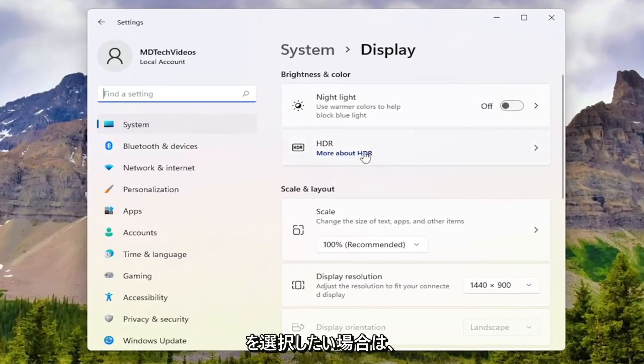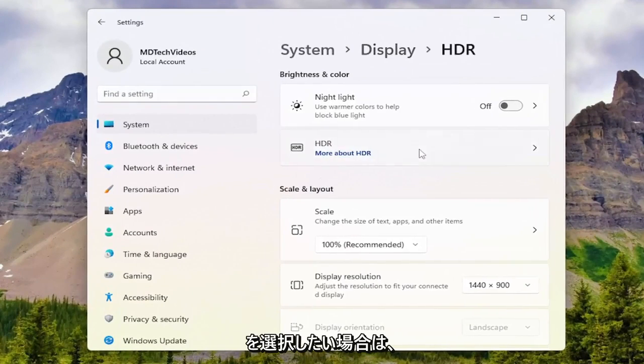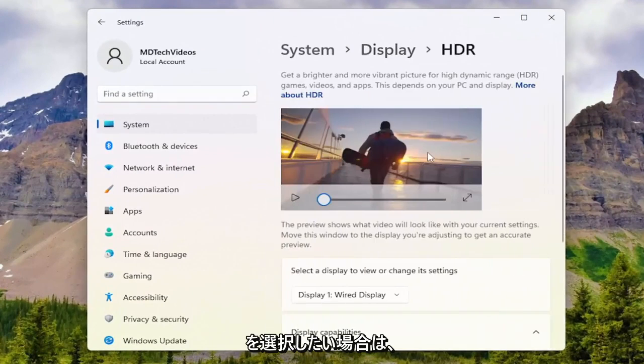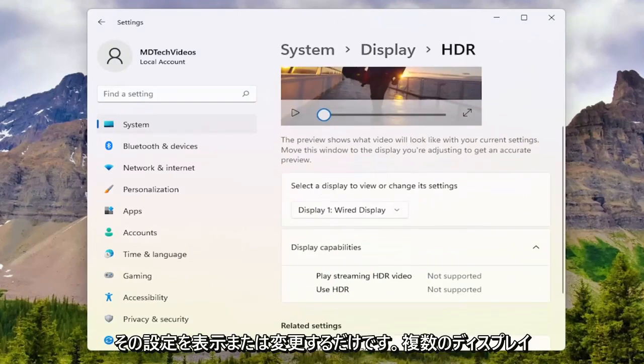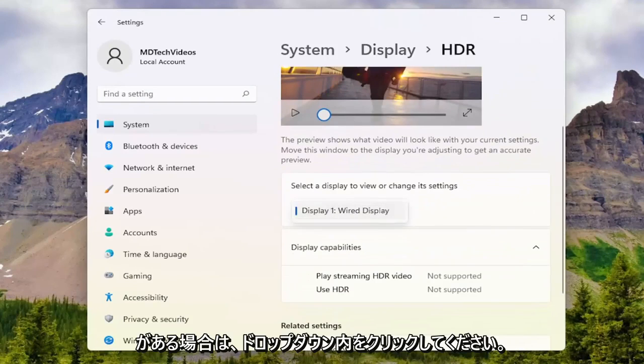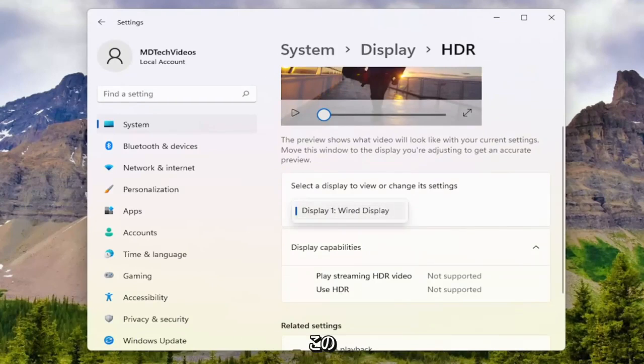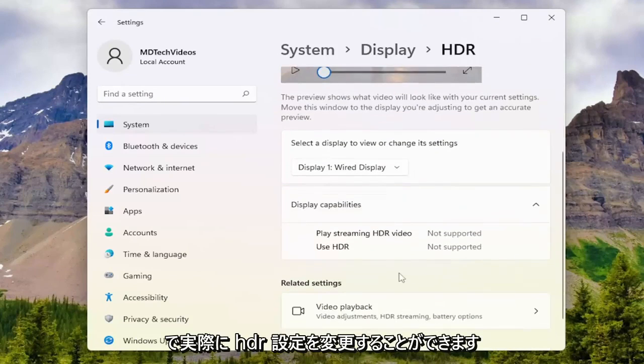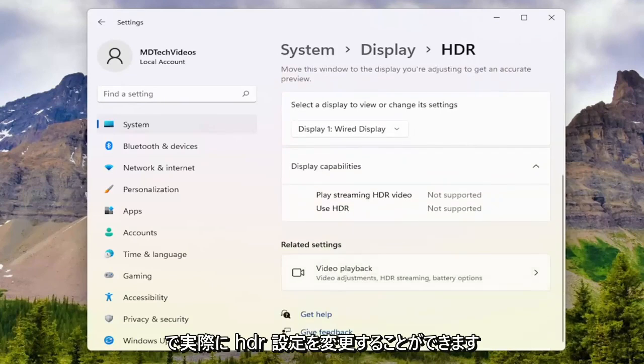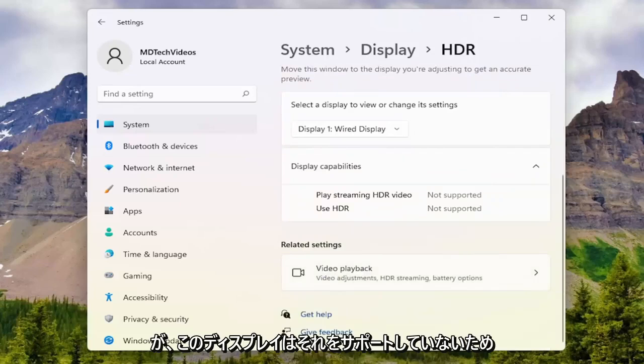Select HDR, then select the display to view or change its settings. Click inside the dropdown if you have multiple displays here, and on this page you'll have the ability to modify your HDR settings.